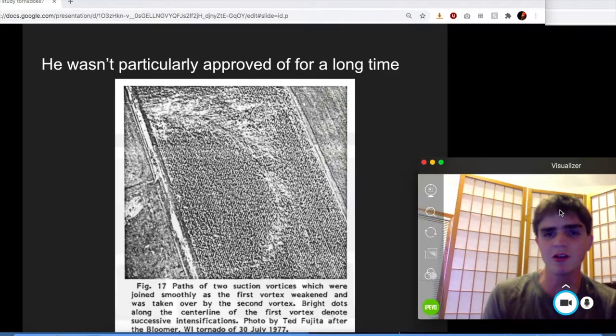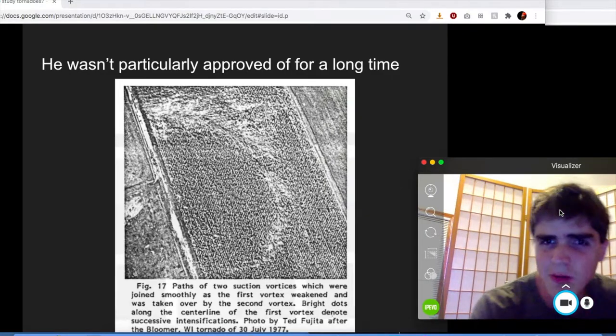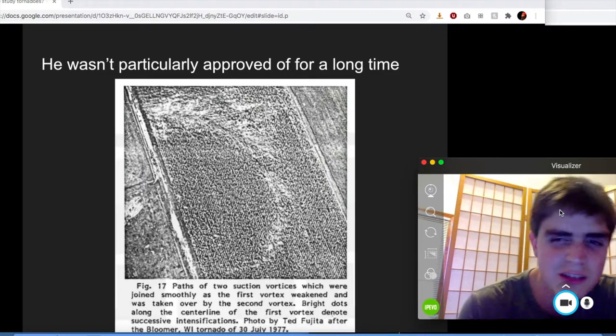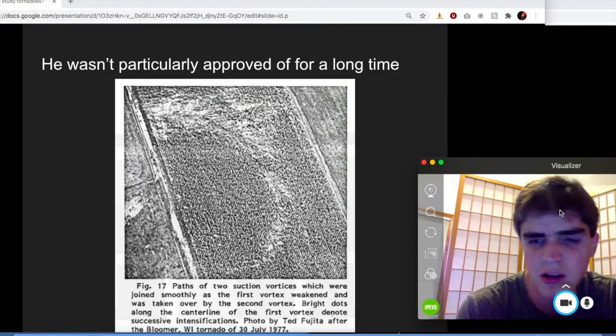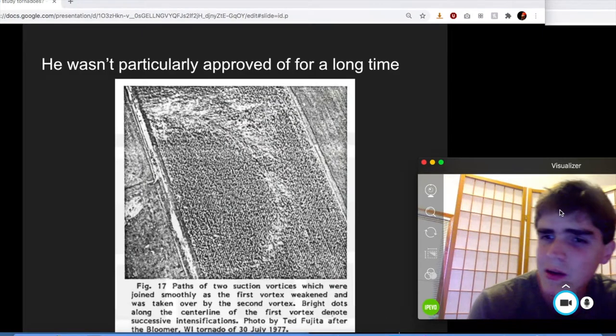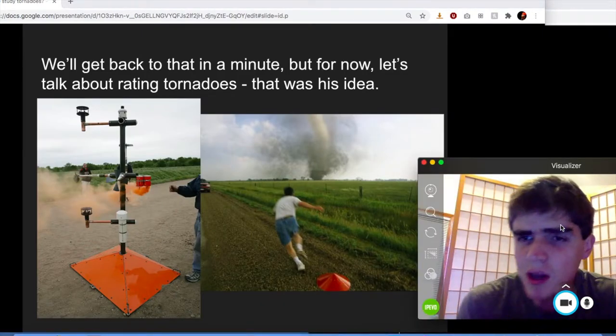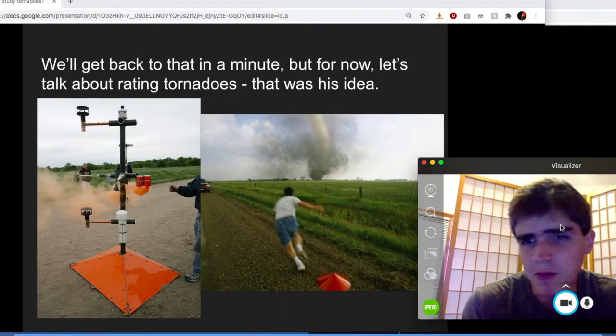Then he starts taking pictures from the air that prove it, and pictures on the ground that prove it. Kind of like Mendeleev with the periodic table, he was making predictions before the observations, and then found the observations to back them up. At some point he becomes very popular — this guy had figured it out and could prove he had figured it out. It took a long time for him to be accepted, but once he was, he became incredibly popular. He's certainly the most well-known meteorologist — it's not even close.